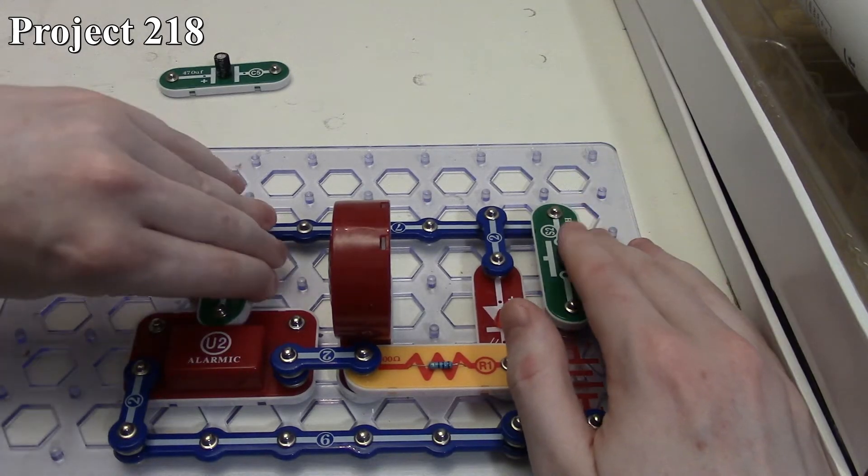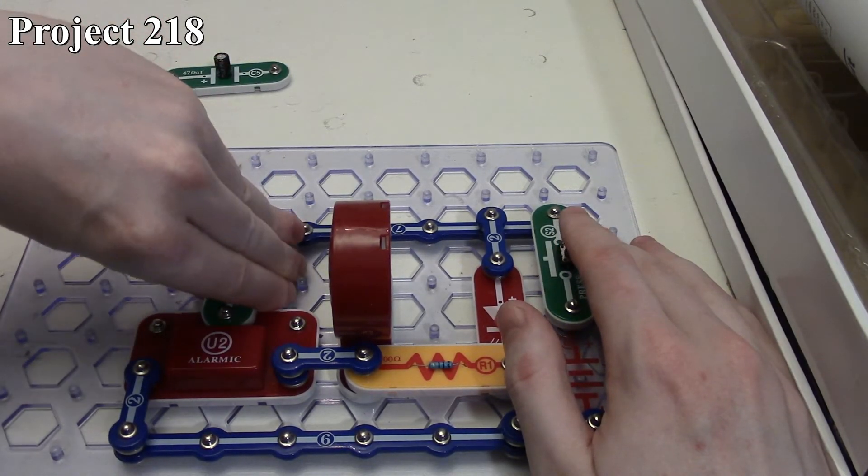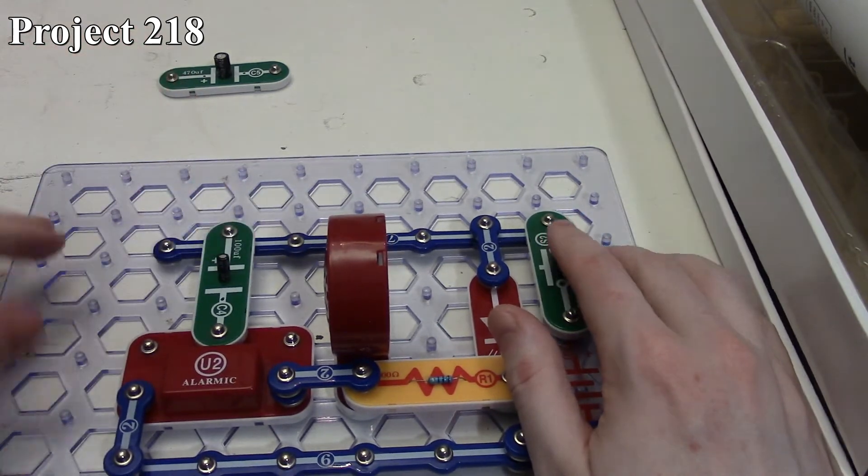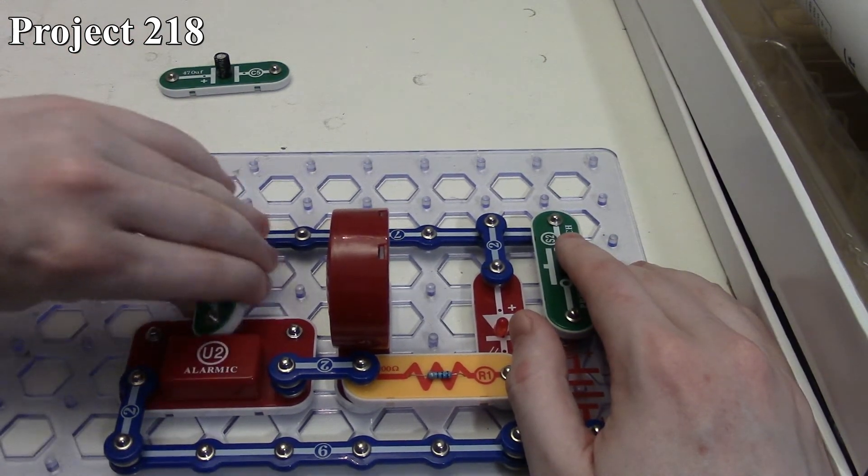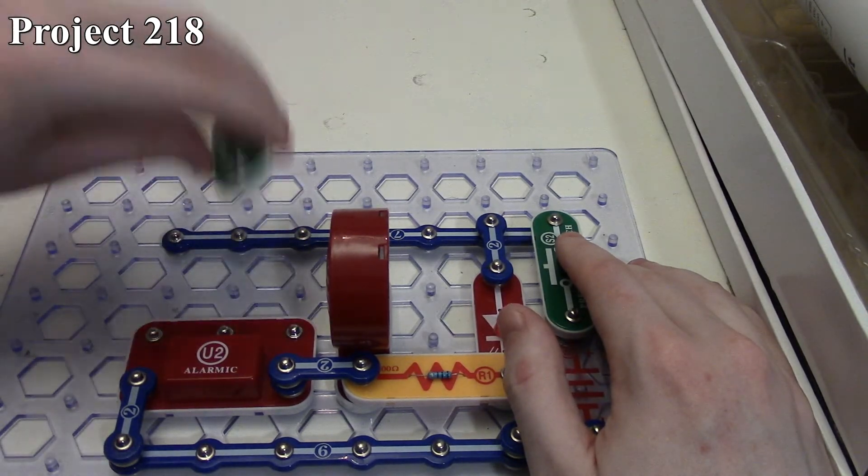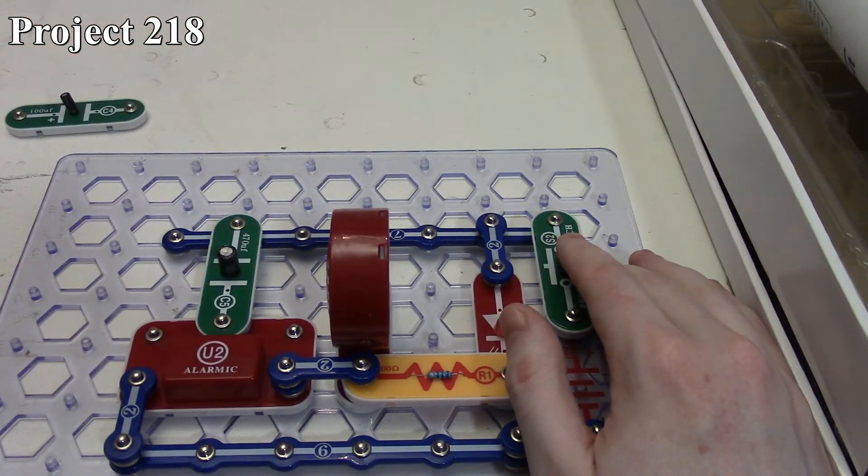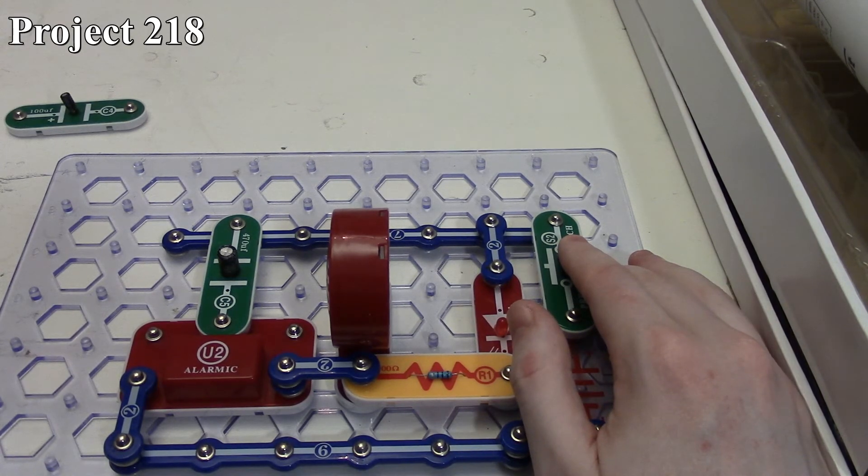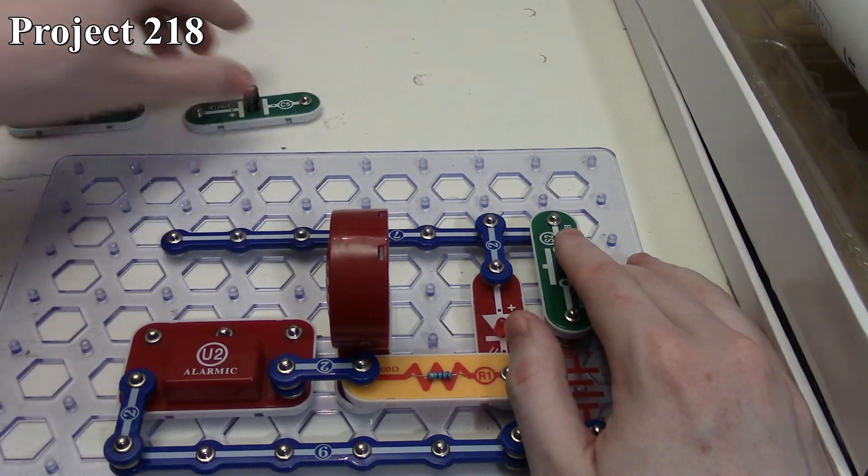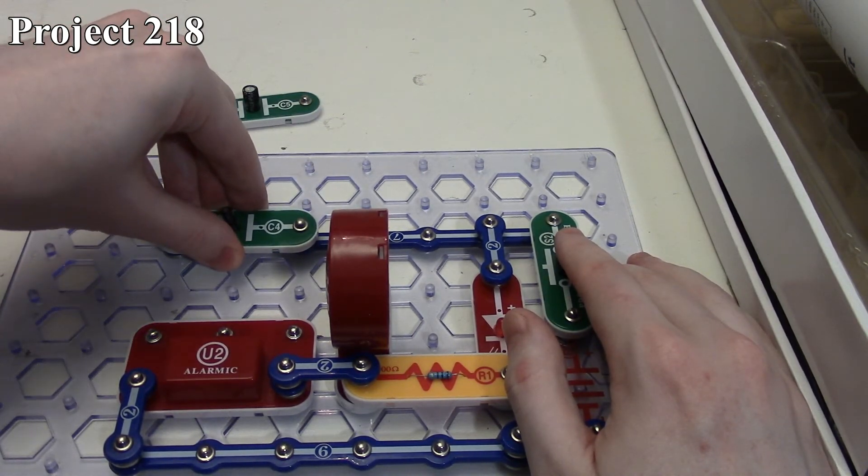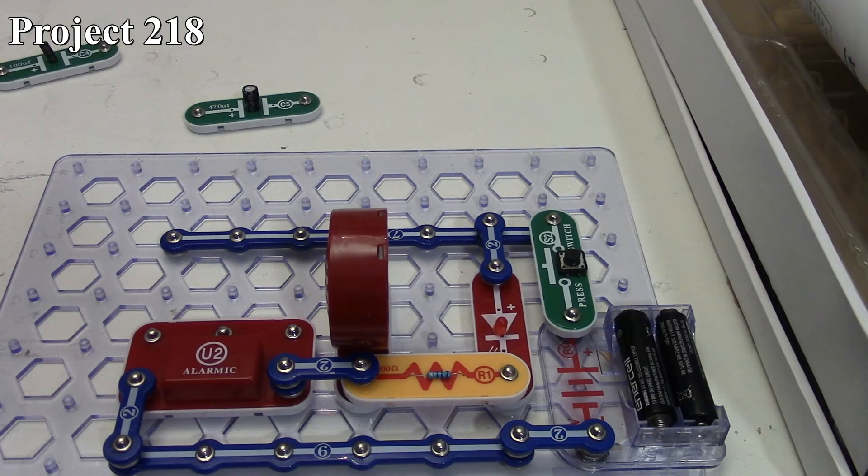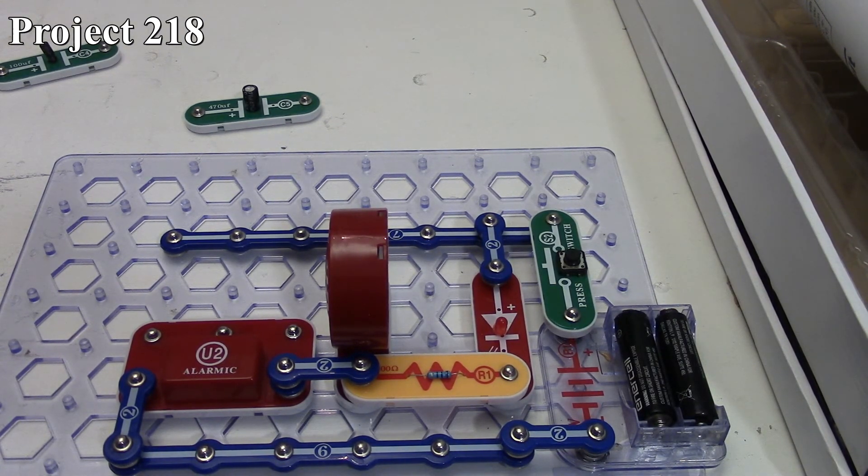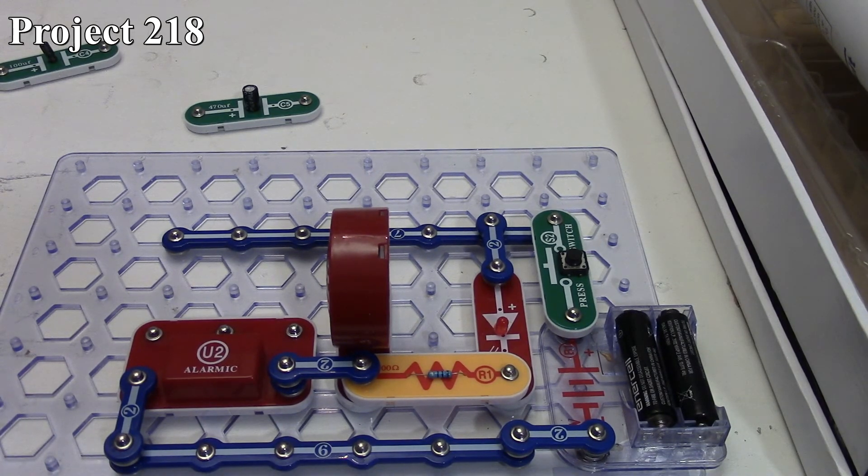It charges up pretty quick, so it doesn't really show that too well. It's kind of a sharp, very short sound compared to our 470 here, which is more like the fading siren. That is it for project 218 and this set of Snap Circuits videos.